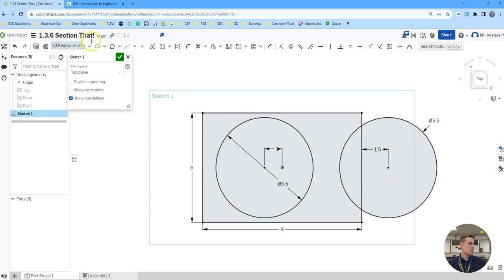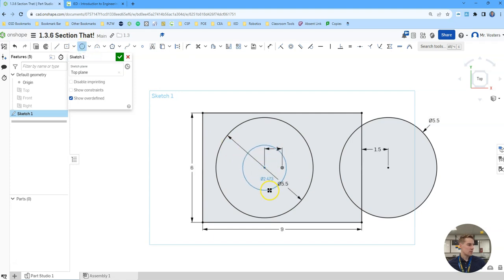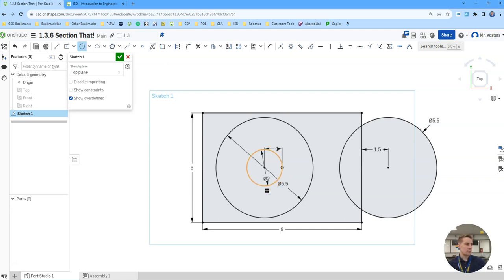Then we're going to create another circle kind of right in the center of this one, like that. We'll just make that one a diameter of 2.